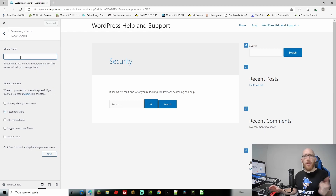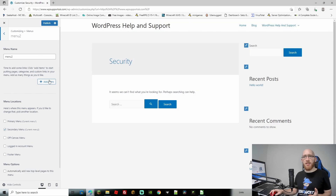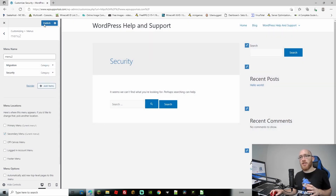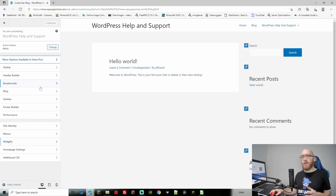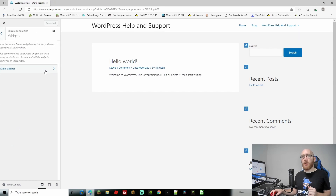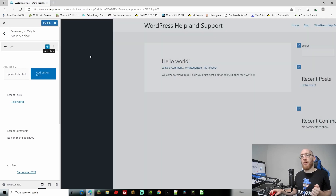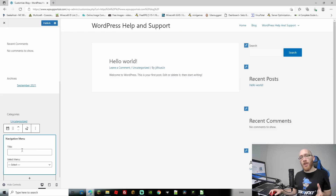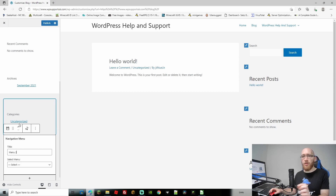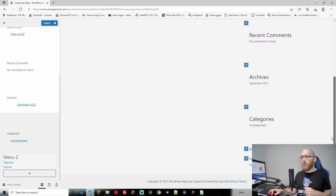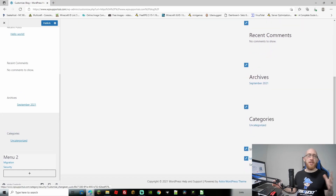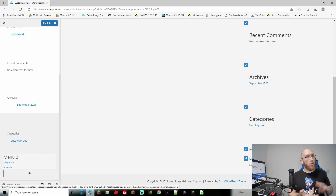Menus can be used anywhere on your site. You can create a secondary menu — let's call it Menu Two — and add items like Migration and Security to it. Now if we want to add this menu to the right-hand side, we go to the Widgets section, then Main Sidebar, search for Menu, and add a Navigation Menu widget. Title it Menu Two, select Menu Two from the dropdown, and when you scroll down you'll see Menu Two with Migration and Security listed. There are lots of different ways to add and use menus to navigate around your site.